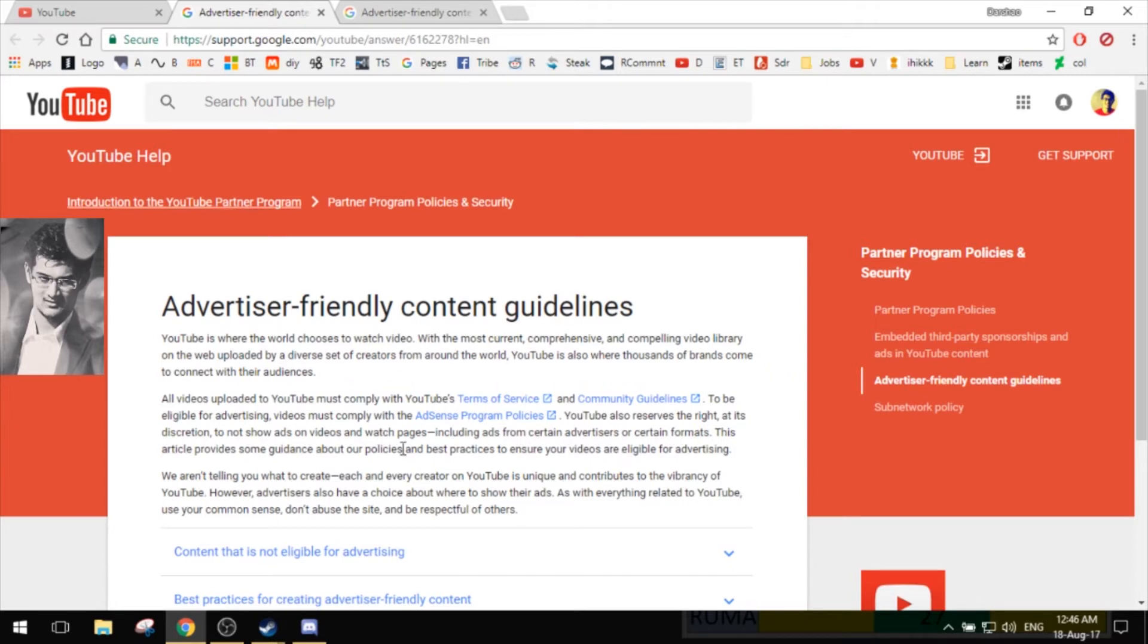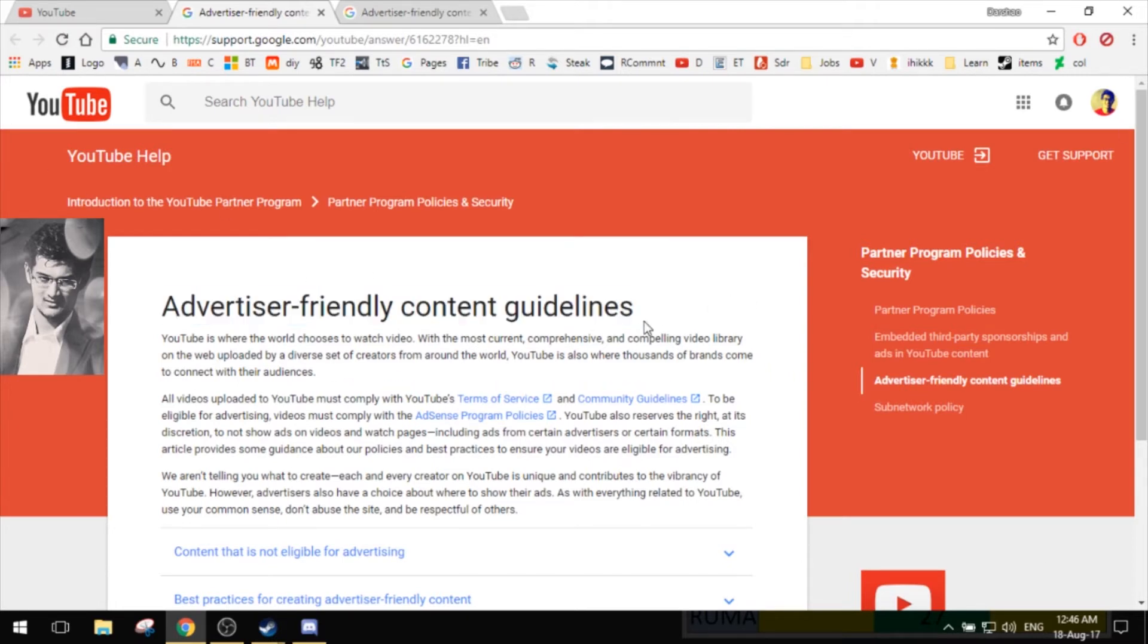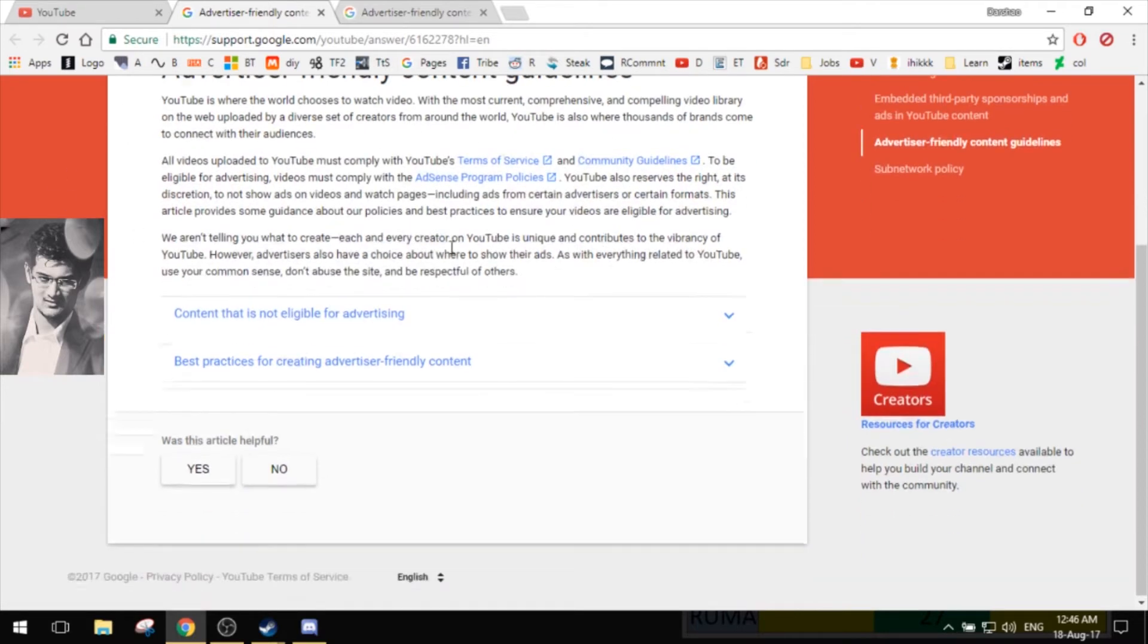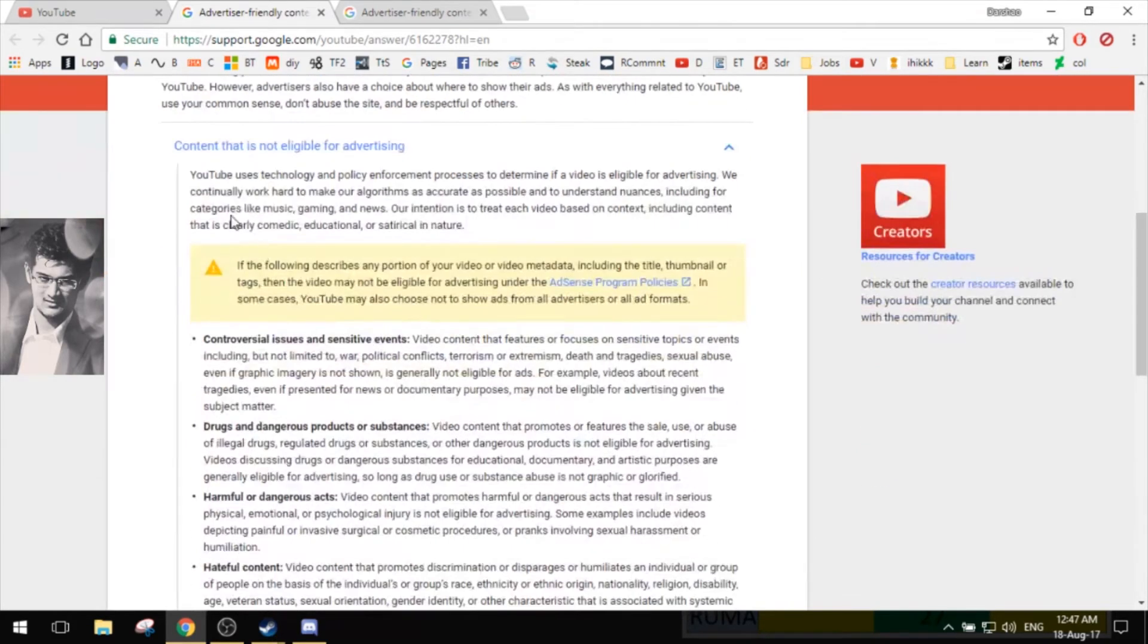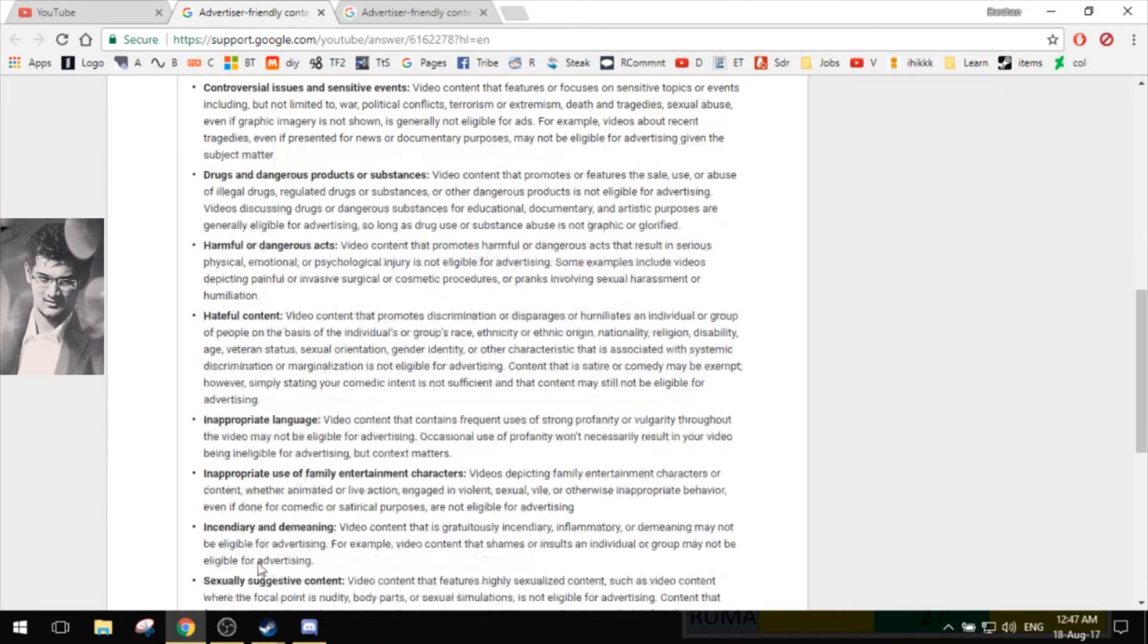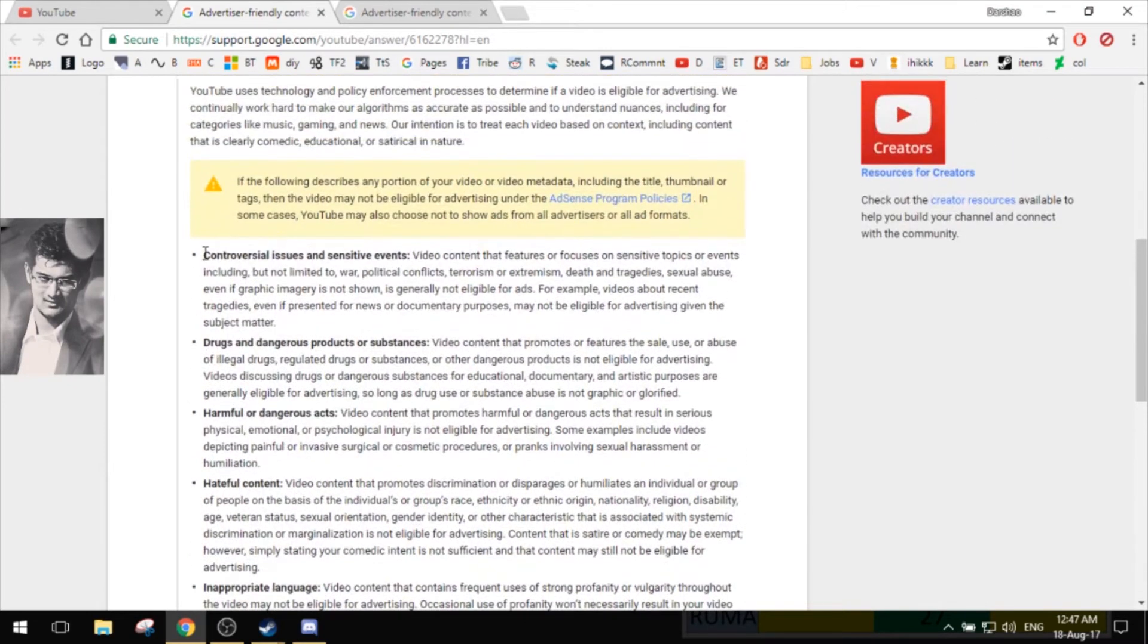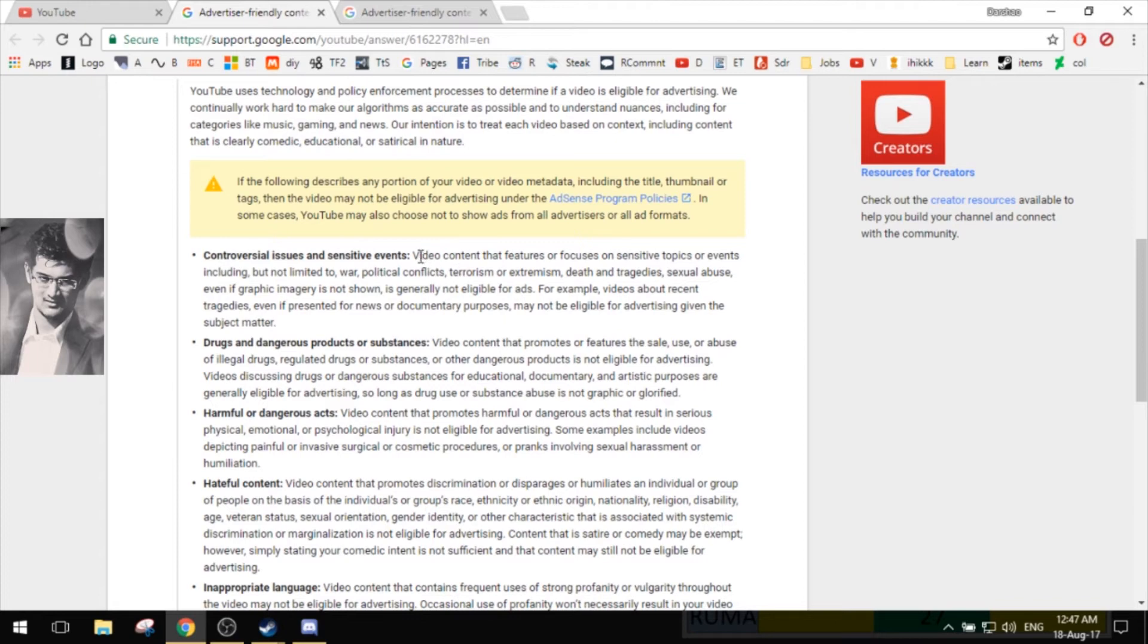Here you can see that you get a whole new page which says 'Advertiser-Friendly Content Guidelines.' There's some introduction, terms and policies and stuff, but then 'content that is not eligible for advertising.' Below that, there are nine points. Controversial issues and sensitive events - now I don't cover that. I do a lot of games.